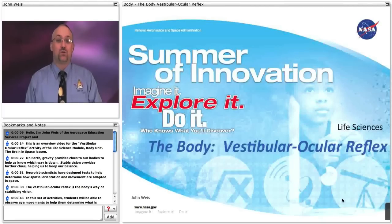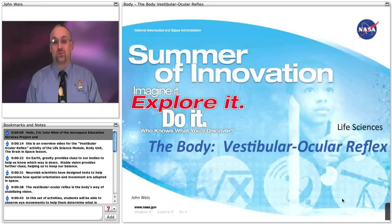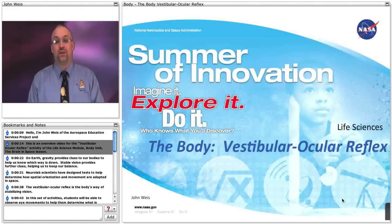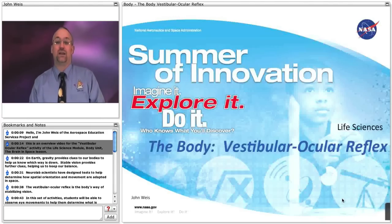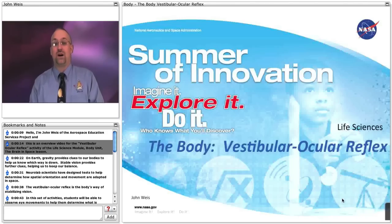Hello, I'm John Weiss of the Aerospace Education Services Project, and this is an overview video for the vestibular ocular reflex activity of the Life Science Module, Body Unit, The Brain in Space Lesson.